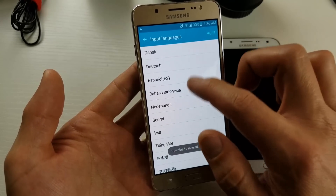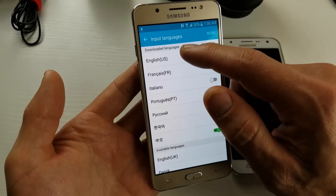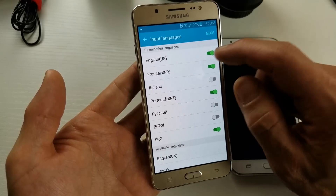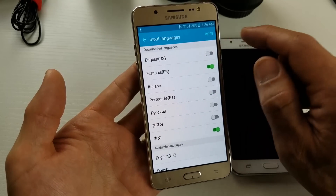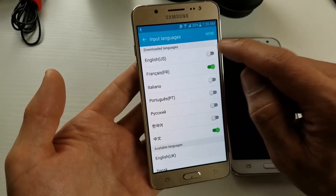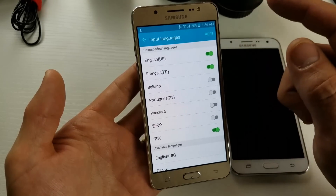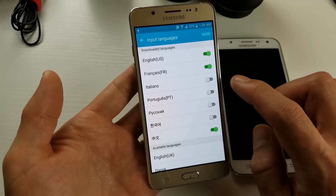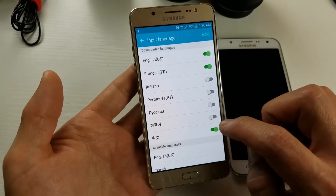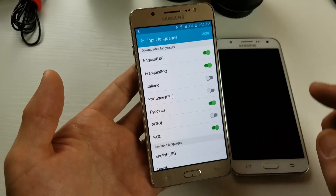Just tap it and it's going to automatically download — you can see it downloading here. I'll cancel that because I don't need it. So for the downloaded languages, I'll keep English on, I'll keep French on, and I'll put on Chinese and Russian as well.